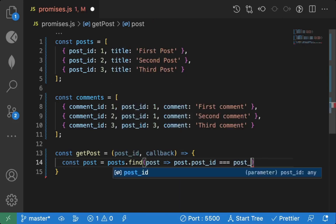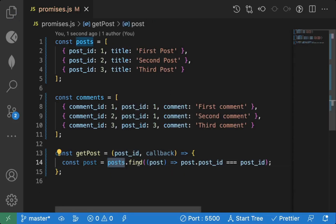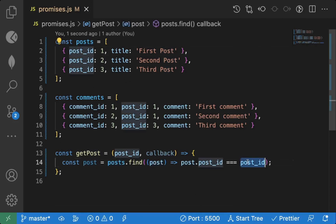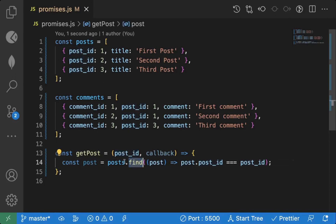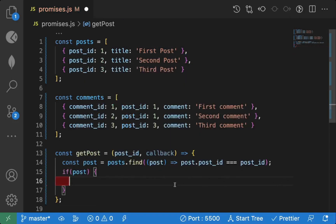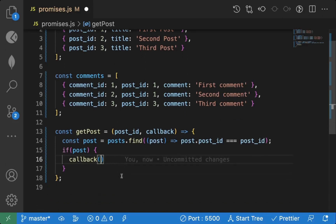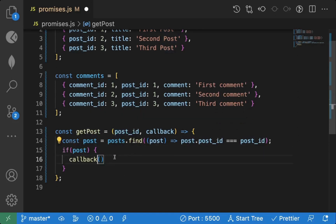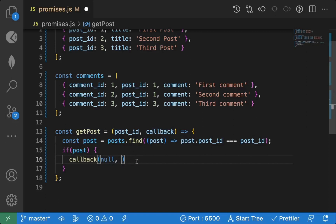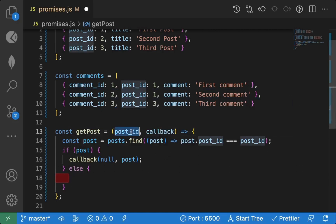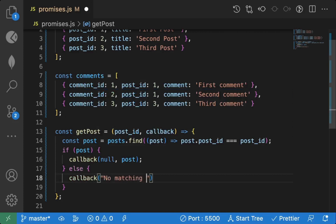So if the post id in the array matches the post id we sent, we get that matching post object. If a post is found, we call the callback function passing null as the first argument (no error) and the post as the second argument. If no post is found, we call the callback with an error message 'no matching post found' and no second argument.